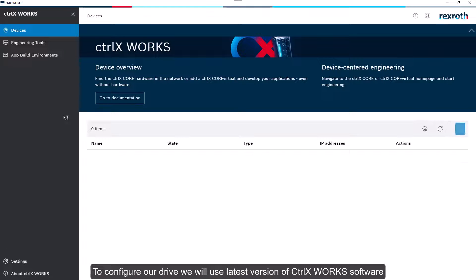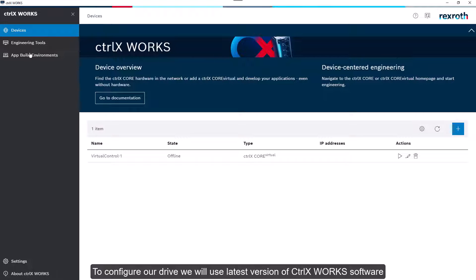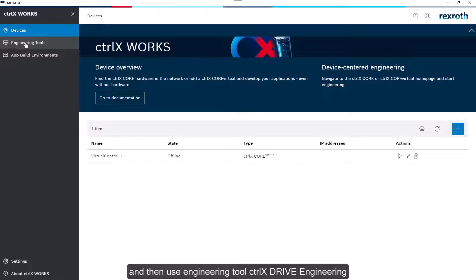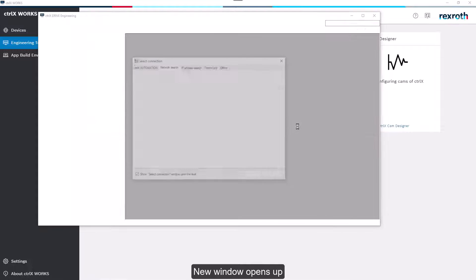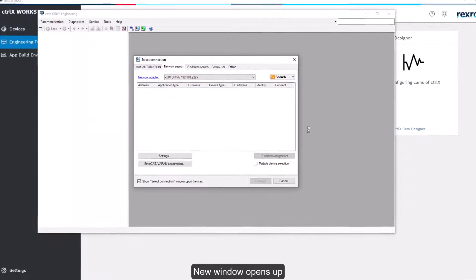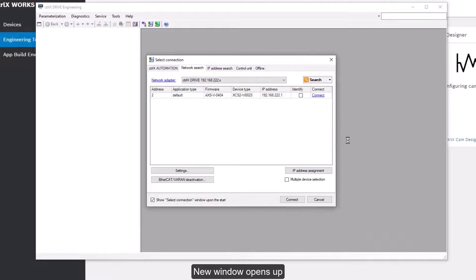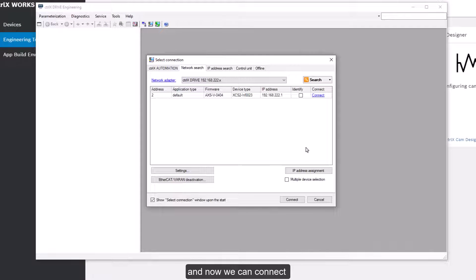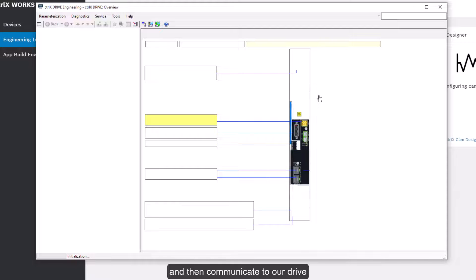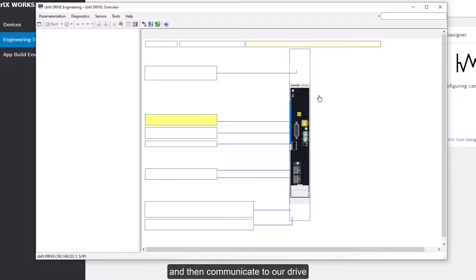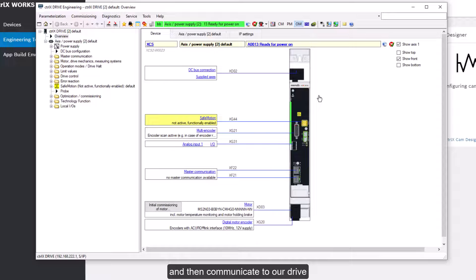To configure our drive we use latest version of CTRL-X works software and then use engineering tool CTRL-X drive engineering. New window opens up and now we can connect and then communicate to our drive.